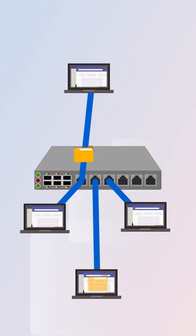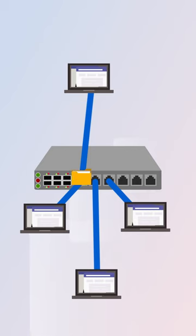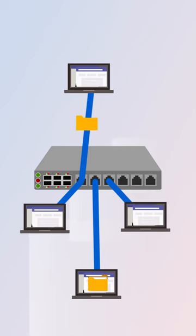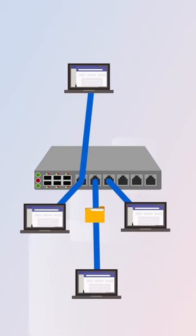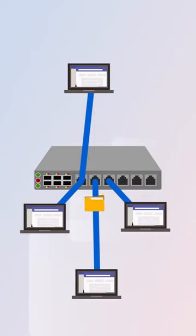In short, a hub is a simple device that broadcasts data to all connected devices, while a switch is an intelligent device that only sends data to the intended recipient. So, if you're looking for a more efficient way to connect devices together, a switch is a better choice.